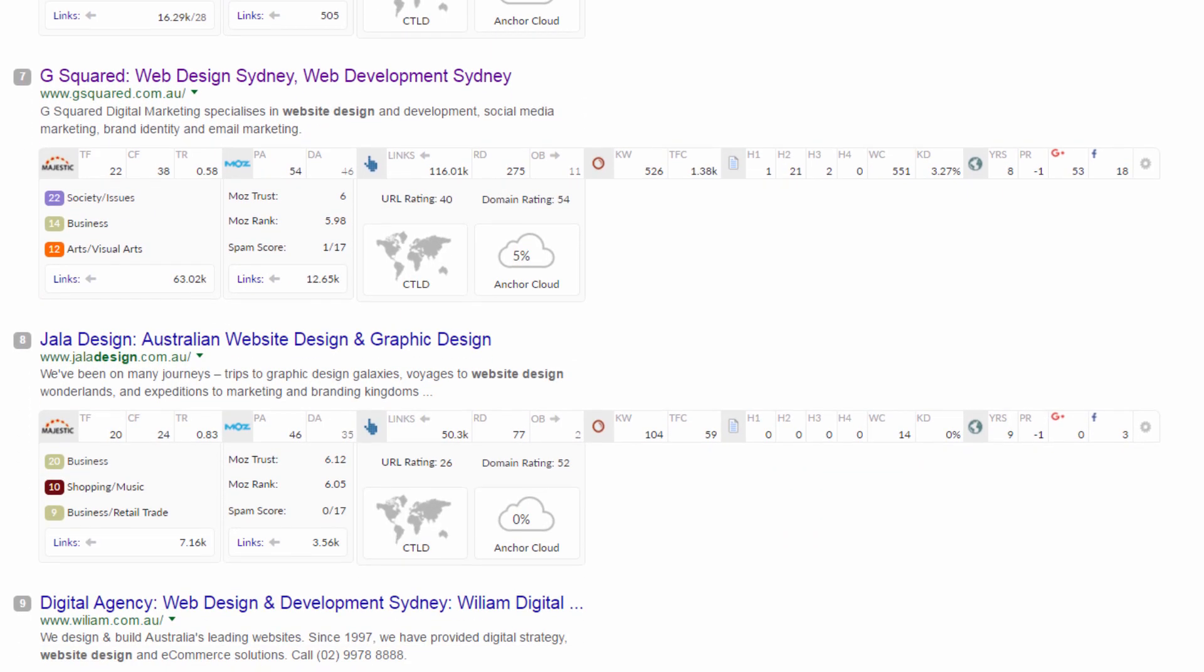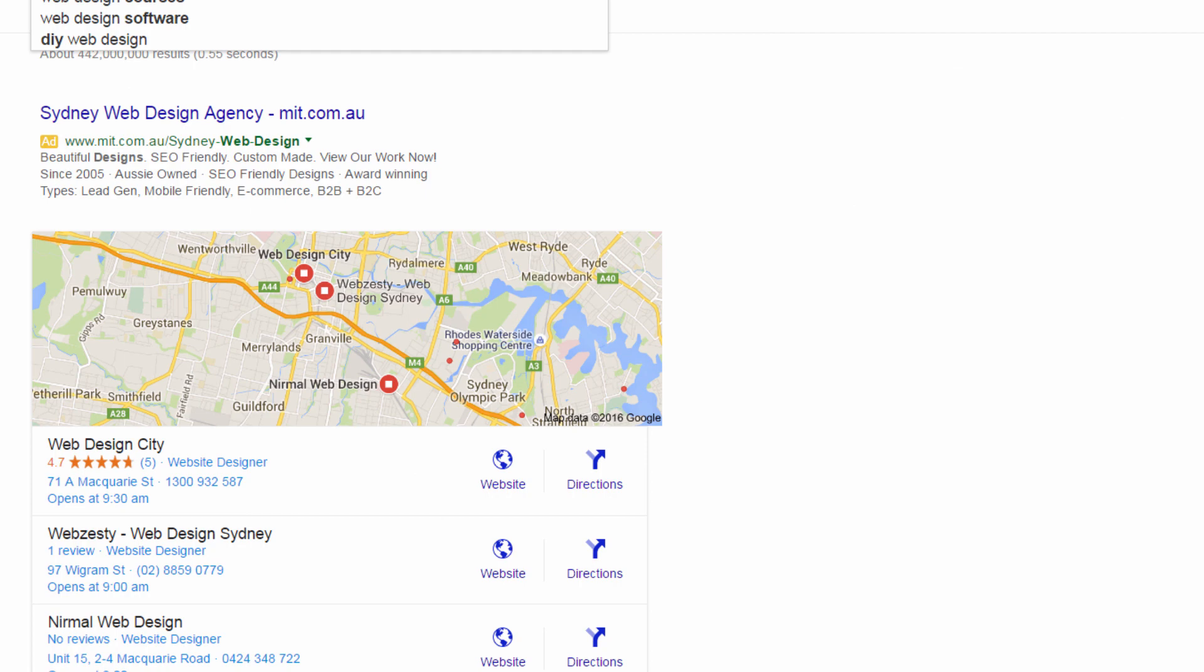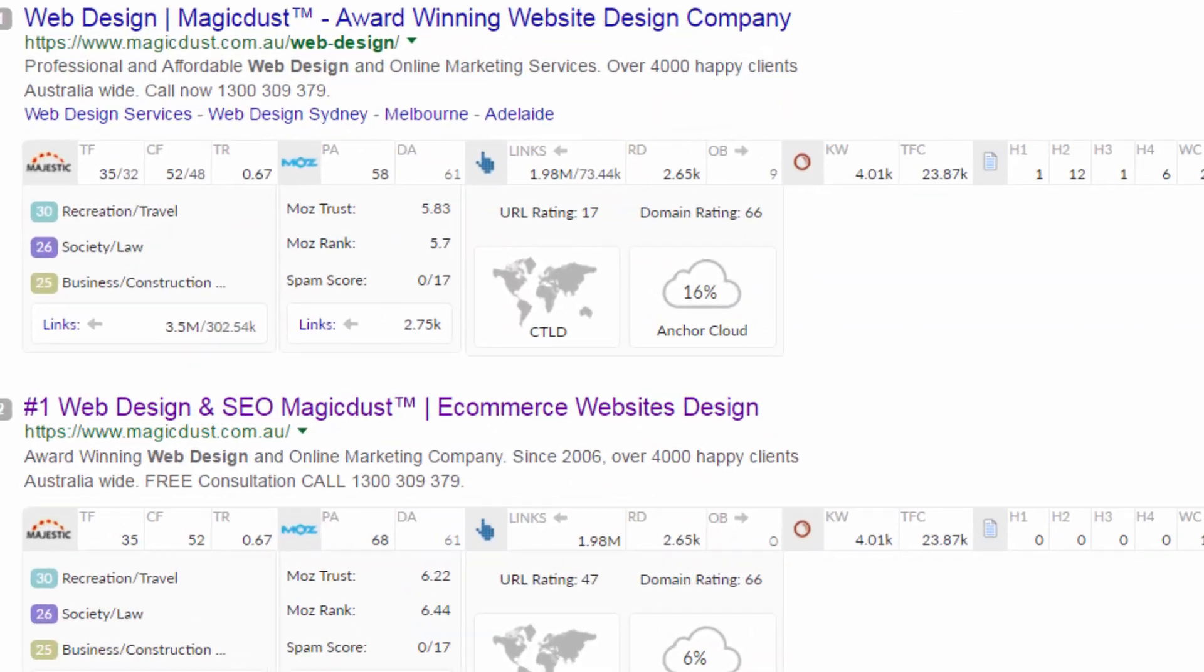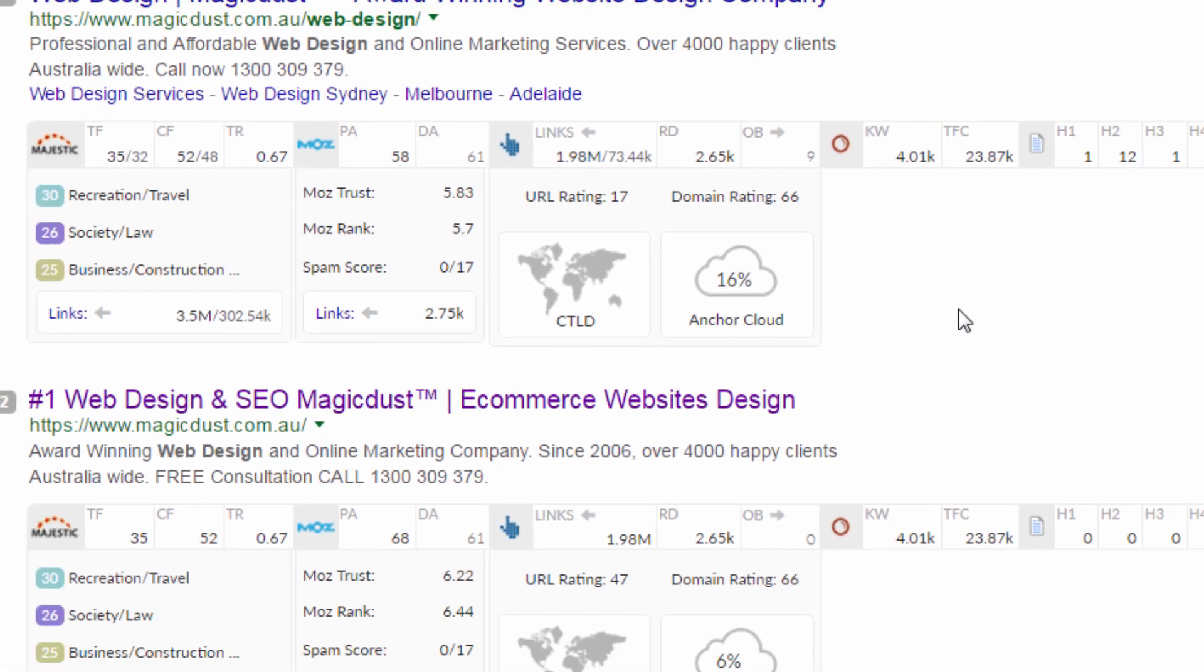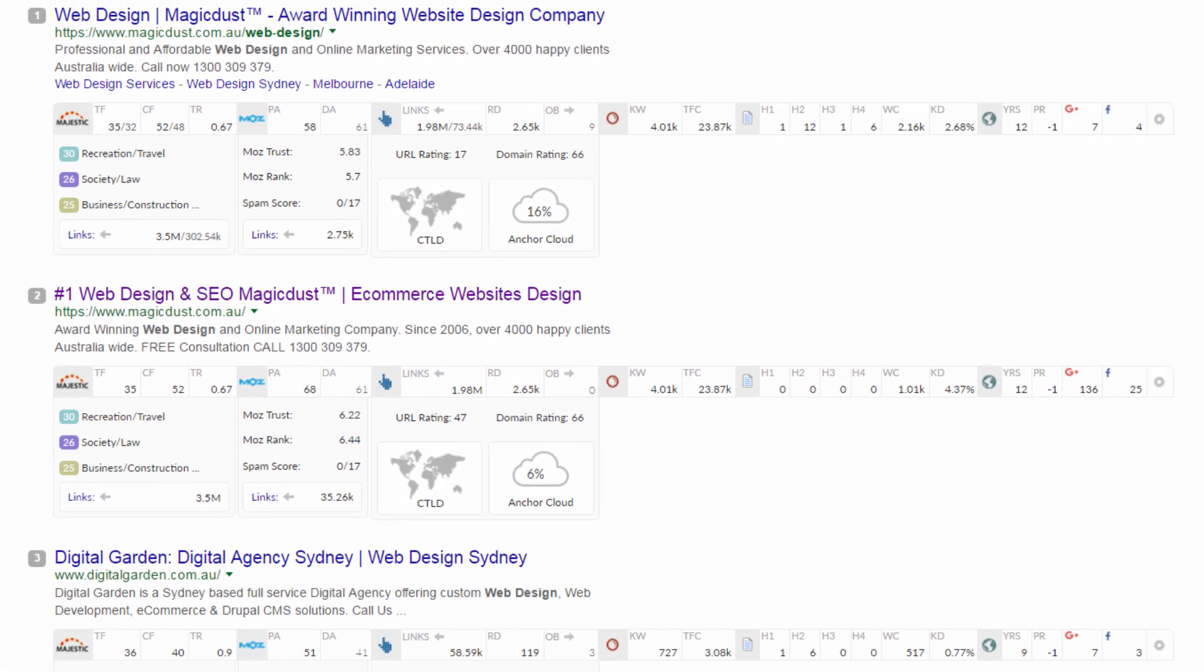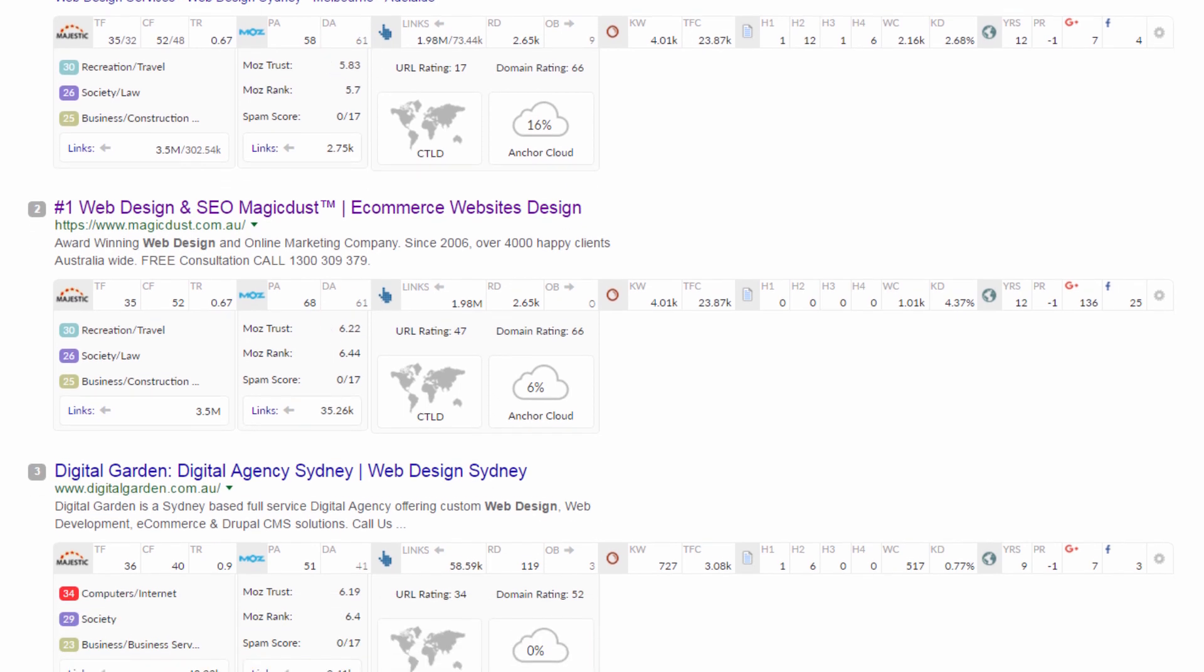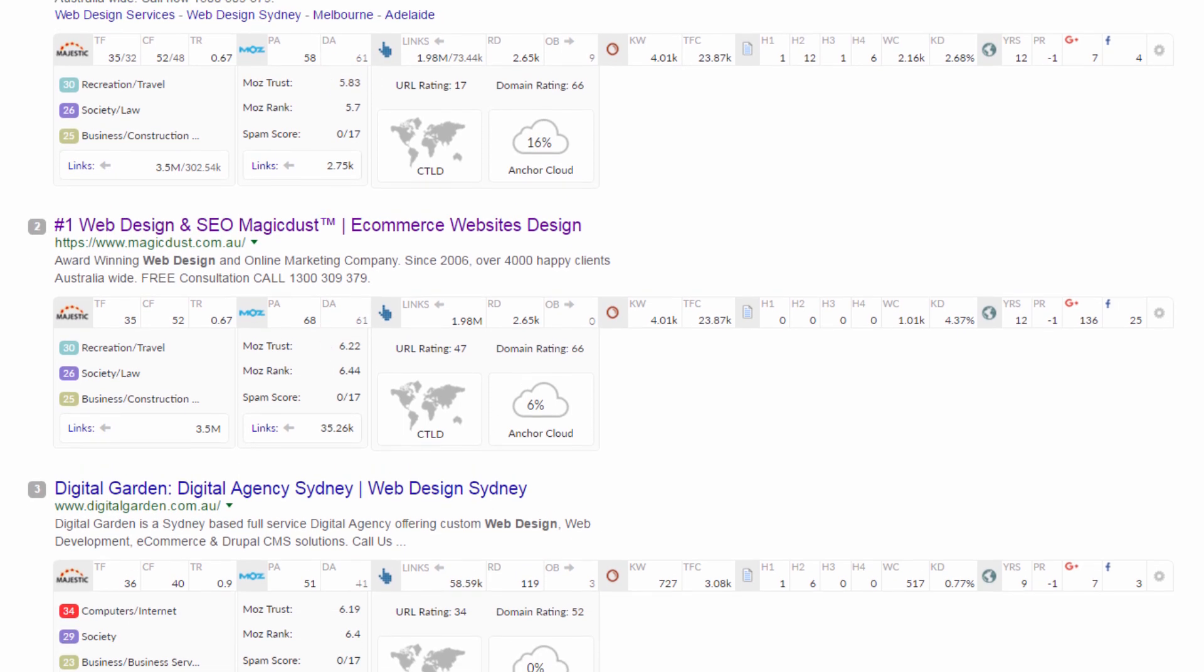Moving across to the Moz cell, I like to compare the site's domain authority in comparison with their Moz trust. When I start seeing DA around 50, accompanied by Moz trust metrics 6 and above, it's a clear indication that you're in a pretty competitive niche. And from what I'm seeing here, this keyword definitely has sites with strong link profiles behind them according to these Moz trust scores and their DA scores.